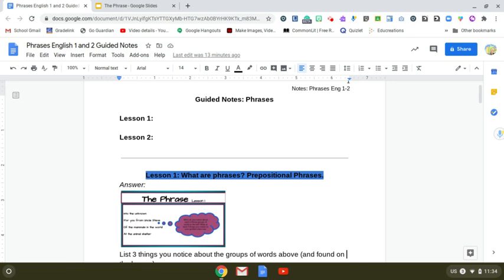Hi everyone, today I'm going to talk to you and show you about splitting your screen. First of all, why do you need to split your screen?